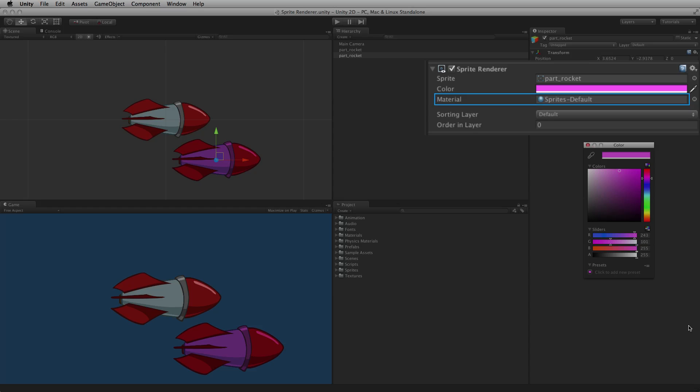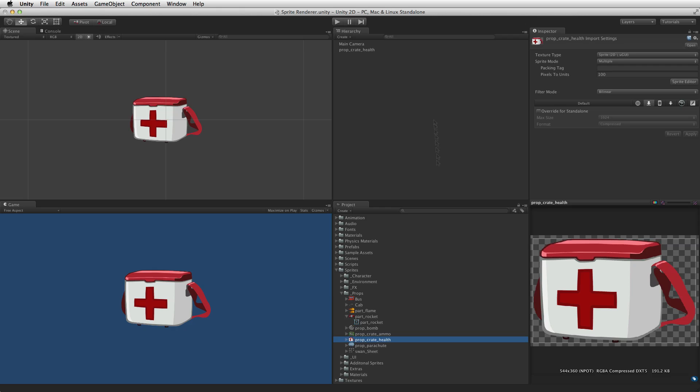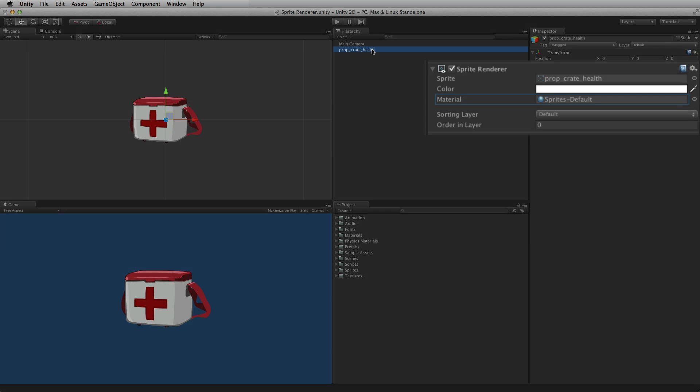Material is a reference to the material used to render the sprite. By default a new sprite renderer component will have the material sprites default assigned.